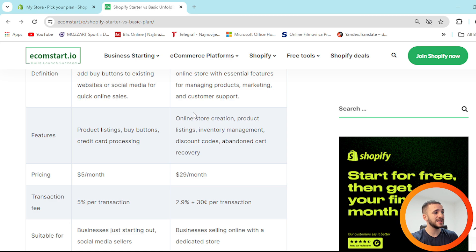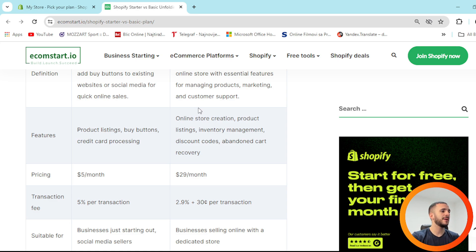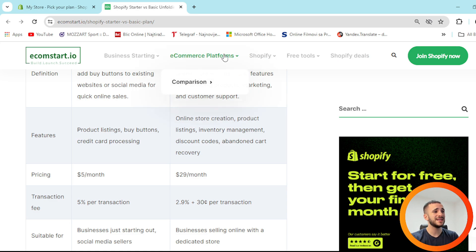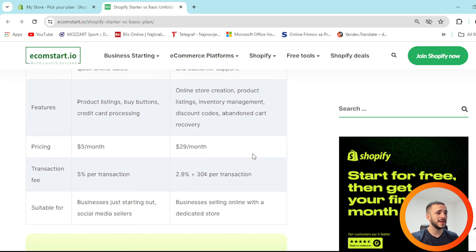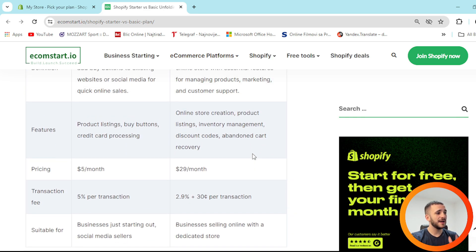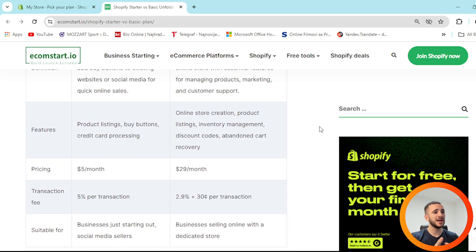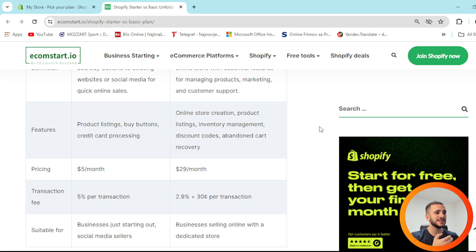Looking at features: Shopify Starter offers product listings, buy buttons, and credit card processing. Shopify Basic is more advanced — it includes online store creation, product listing and management, discount codes, and abandoned cart recovery.